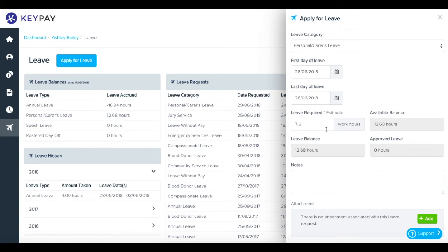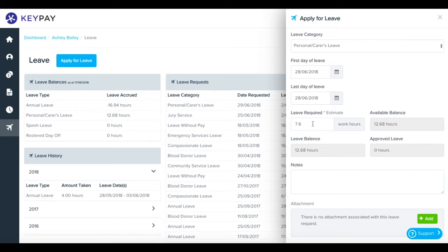You might just want to have a think about this and adjust it for the amount of time that you'd actually have been at work had you not been on leave. In this case I'll amend to 8 hours.